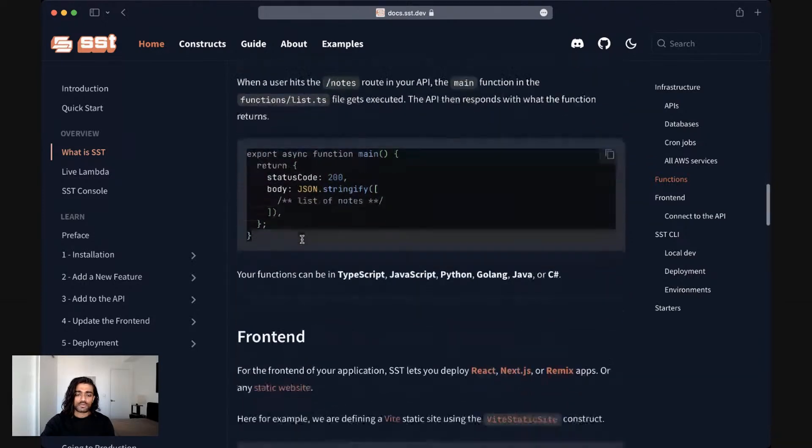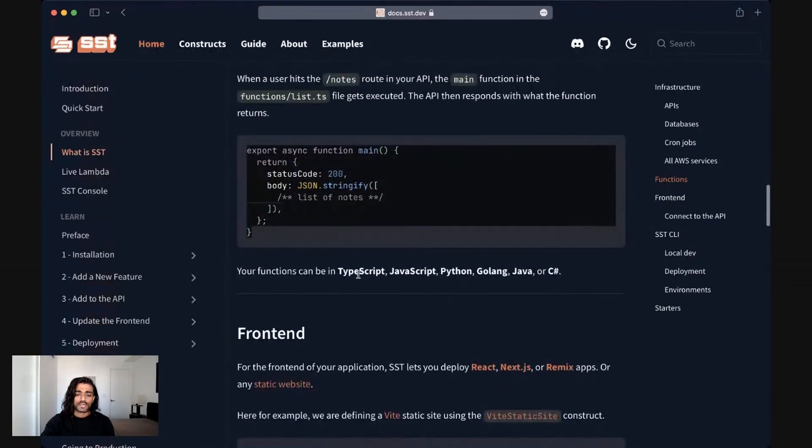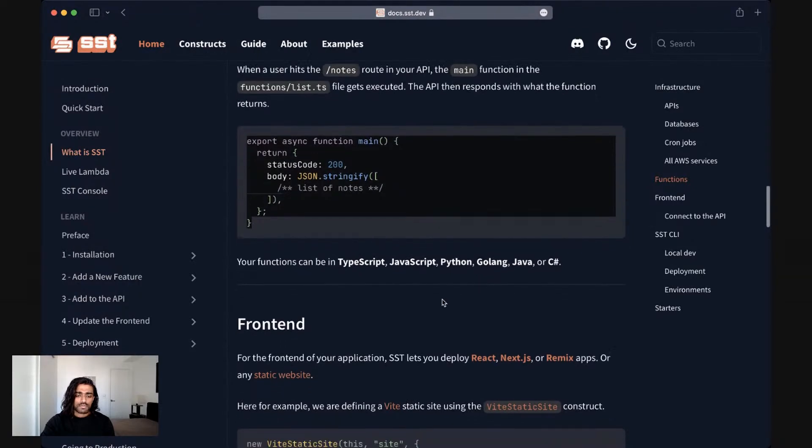Your functions can be written in TypeScript, JavaScript, Python, Go, Java or C sharp.